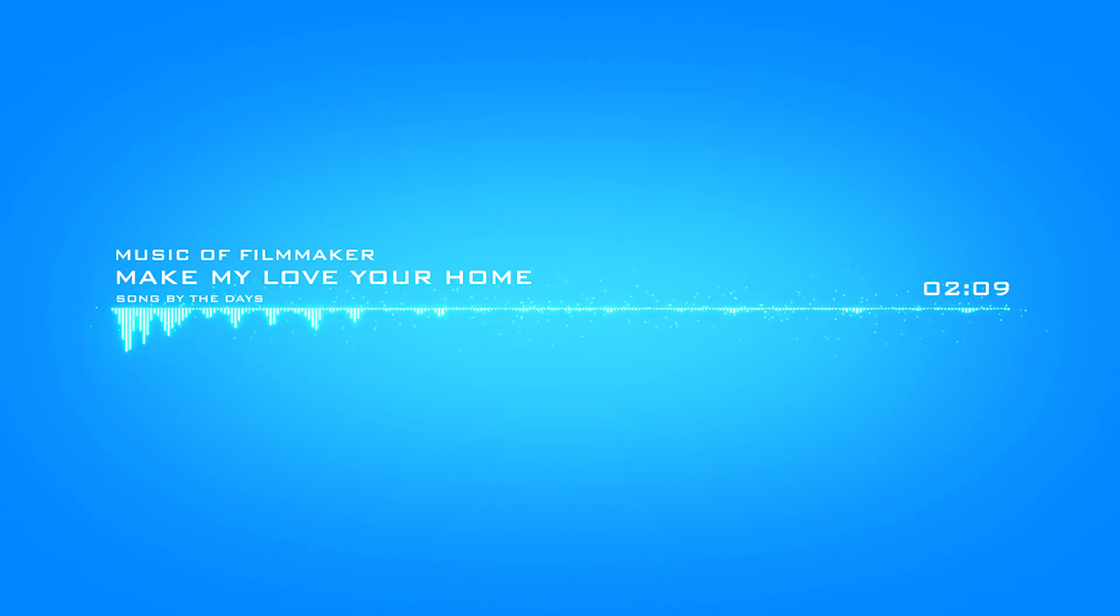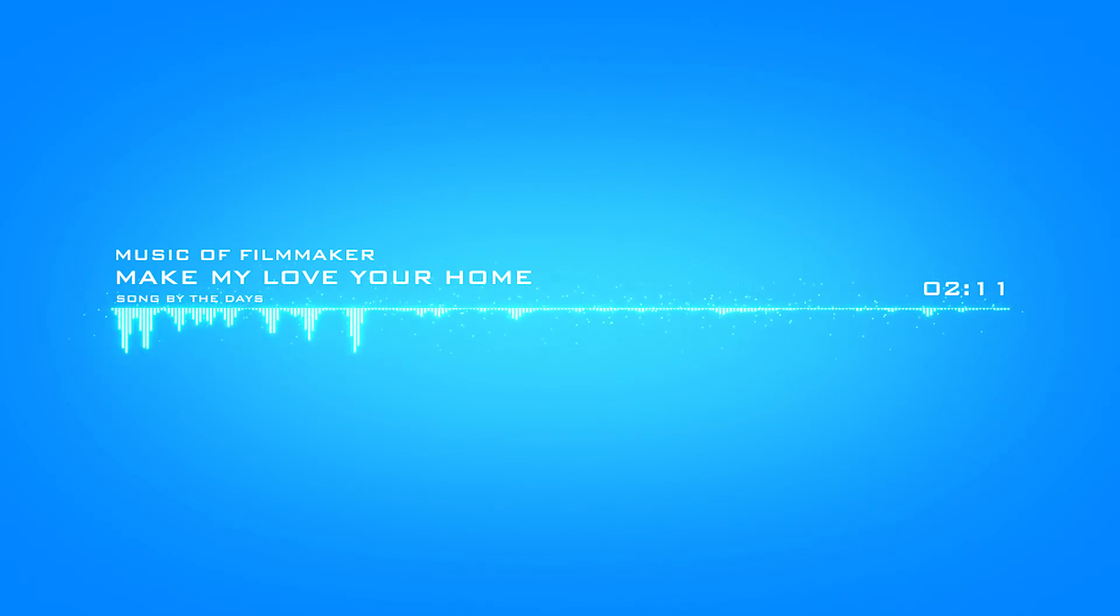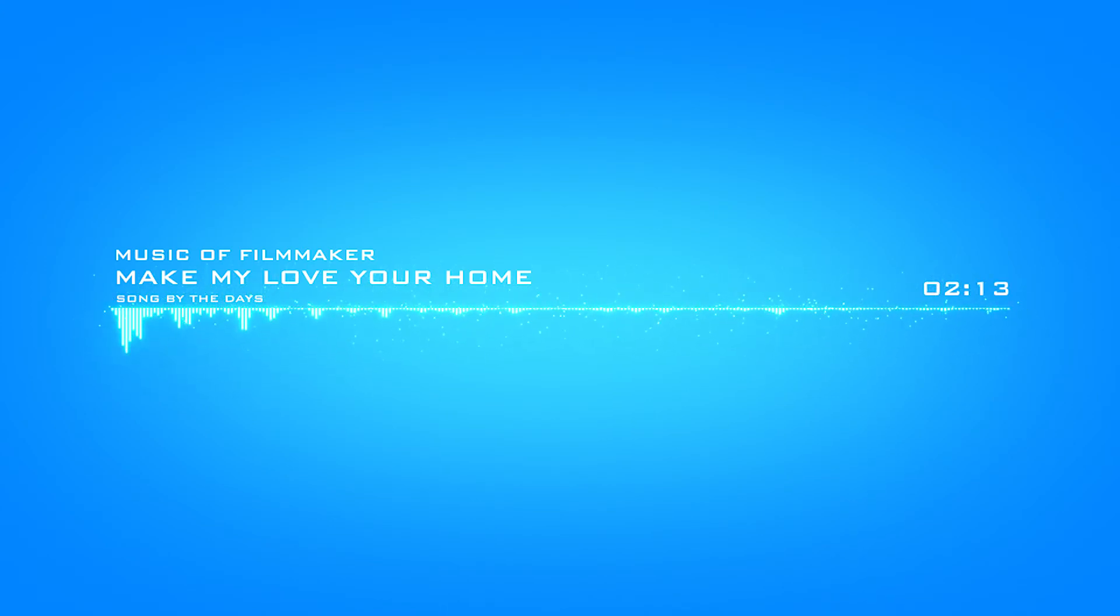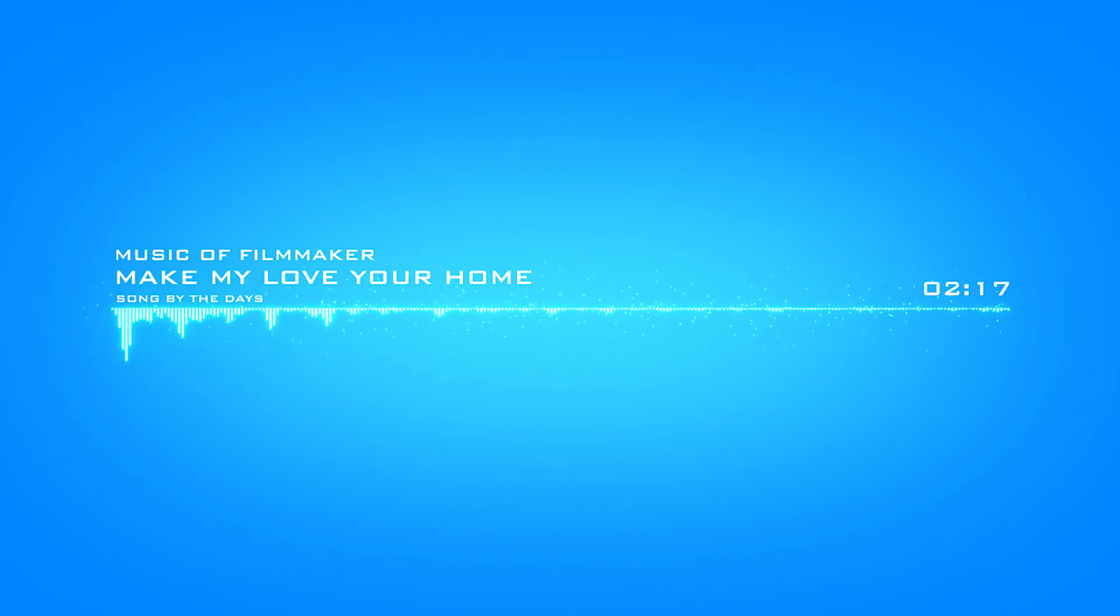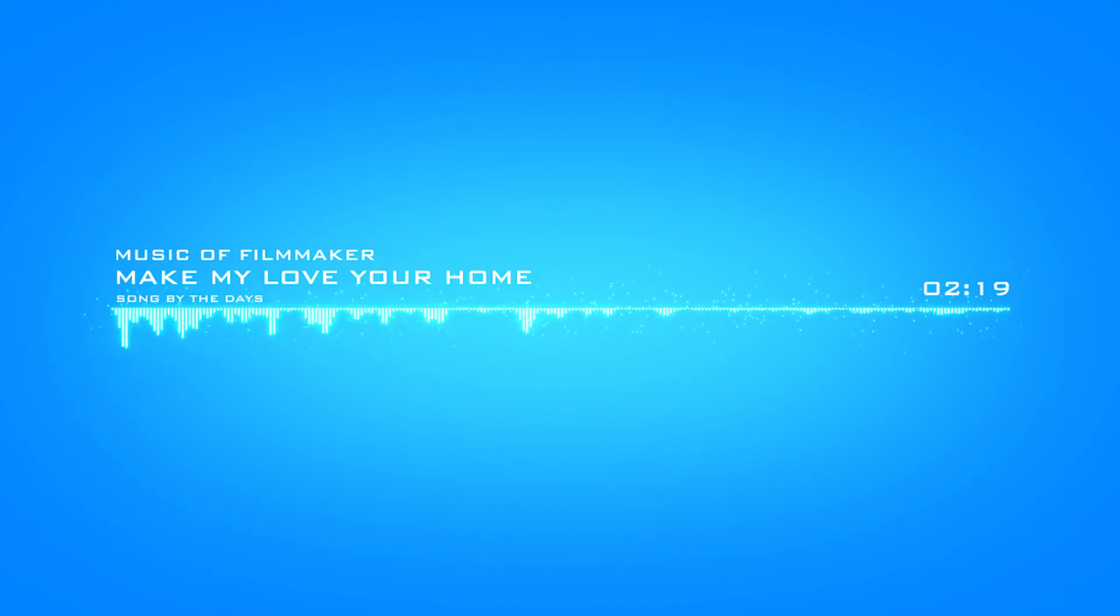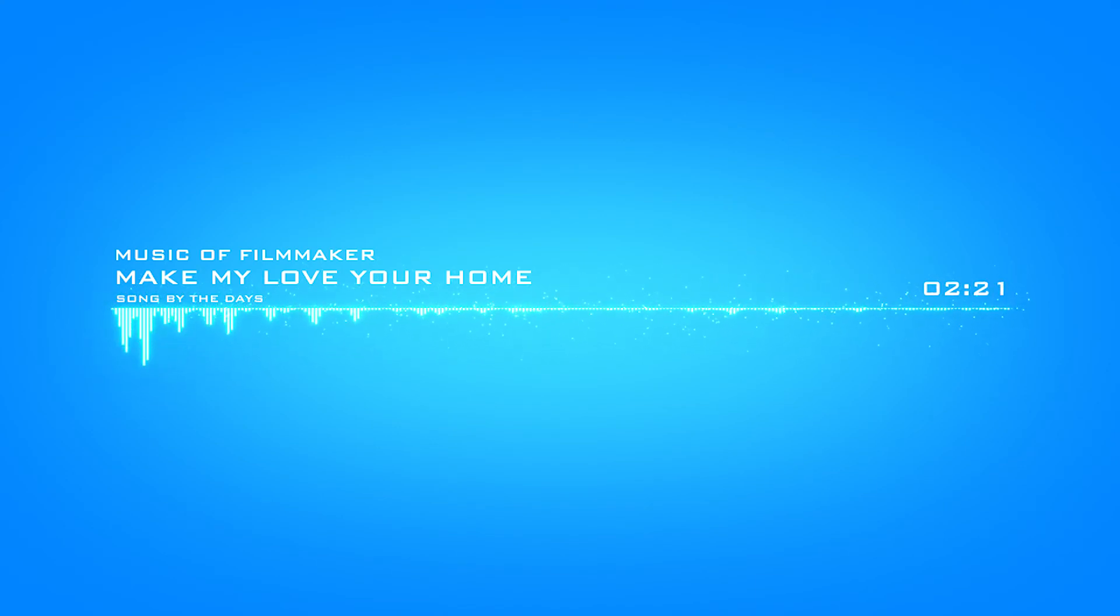So breathe, breathe, breathe, darling, do. You can make my love your home, make my love your home.